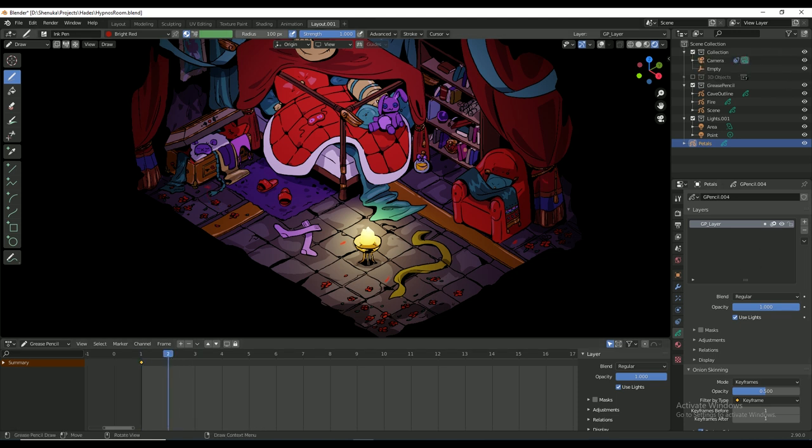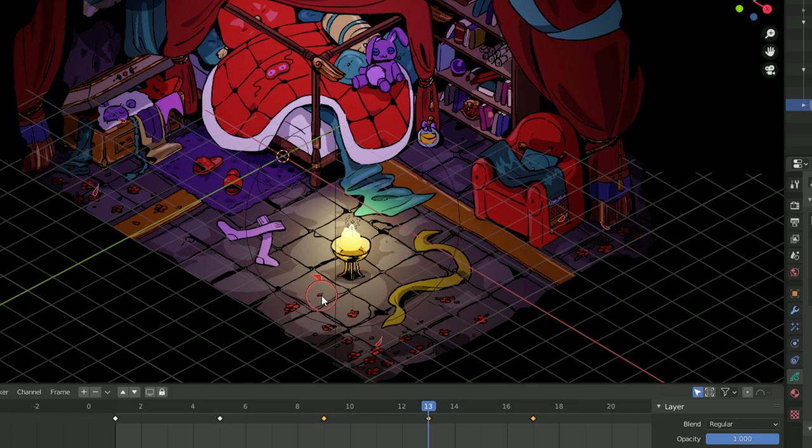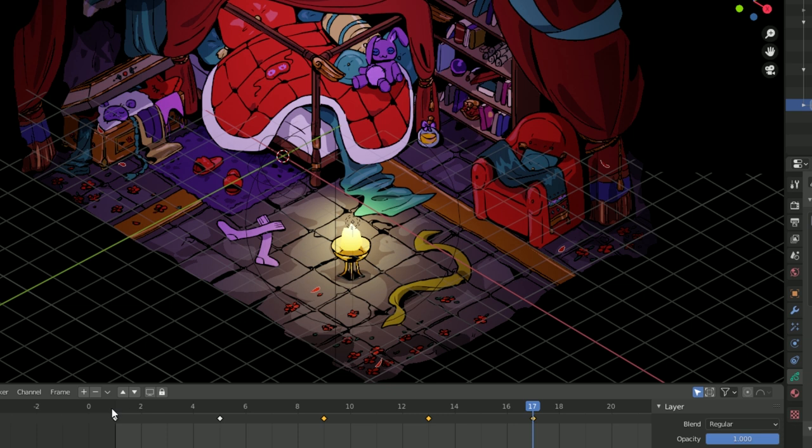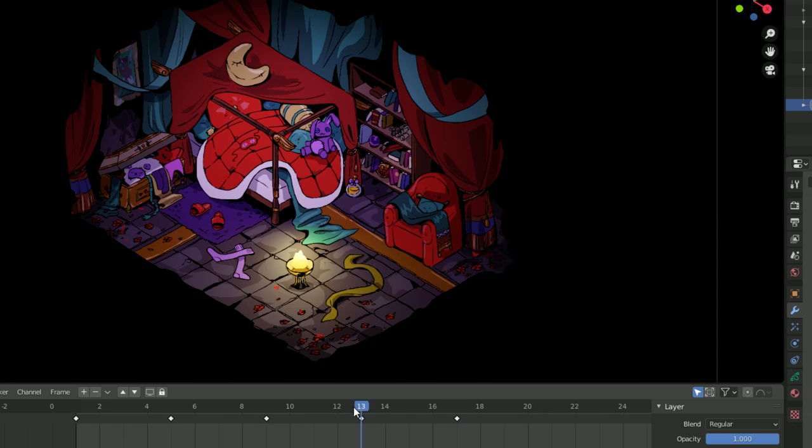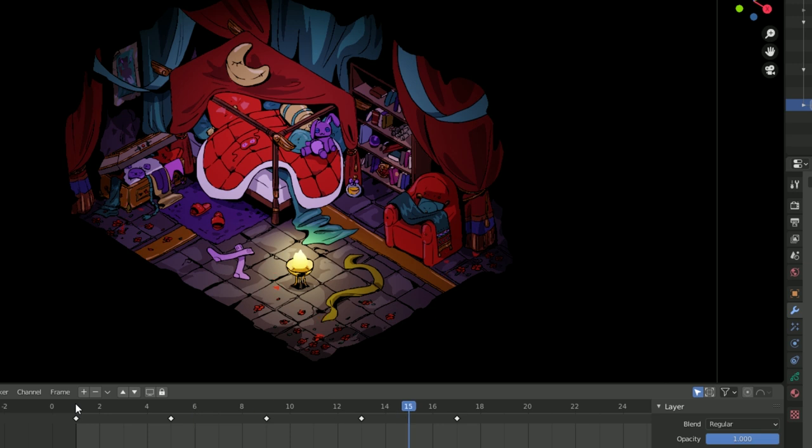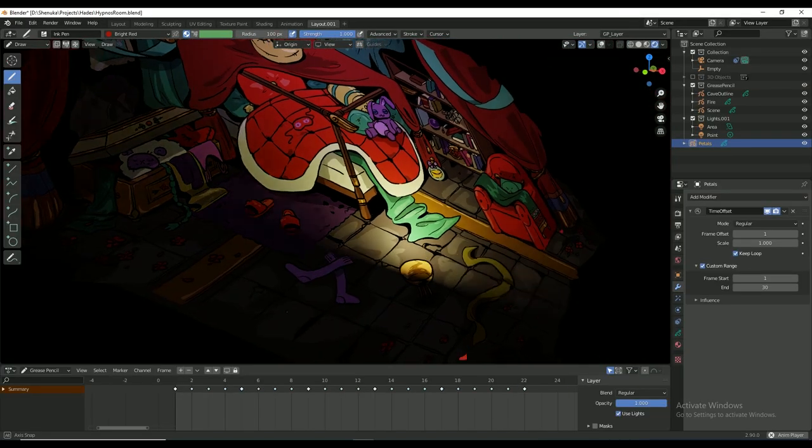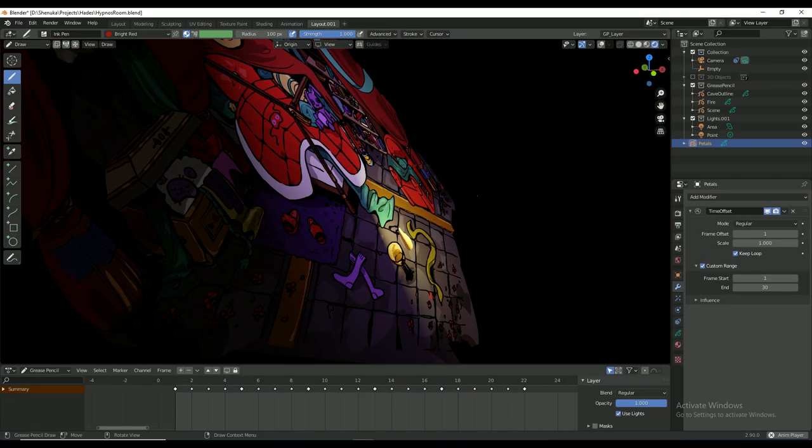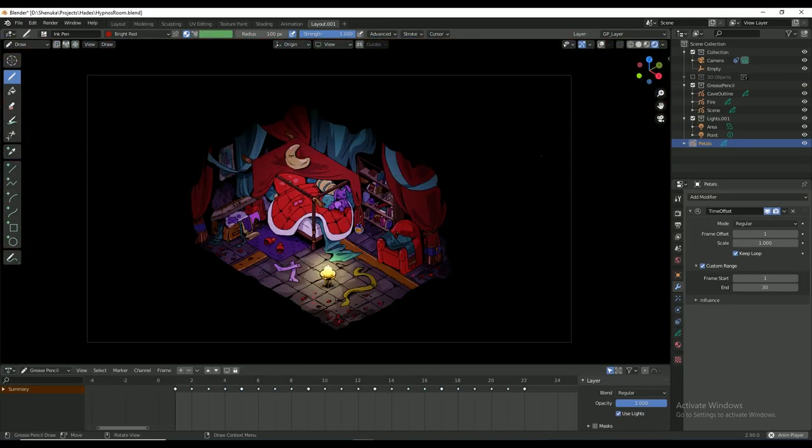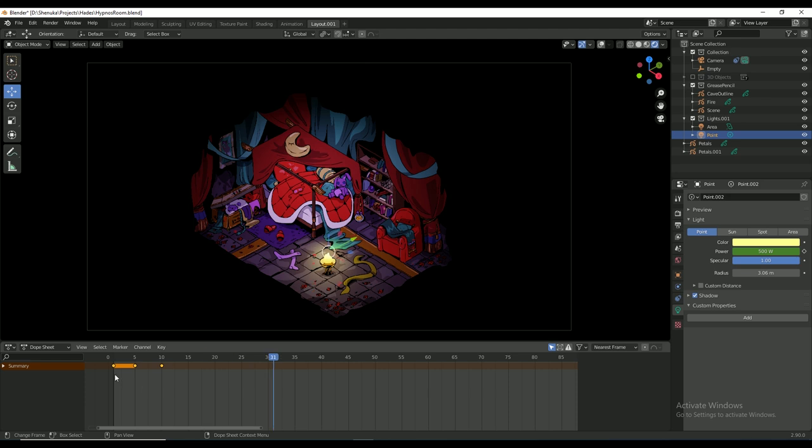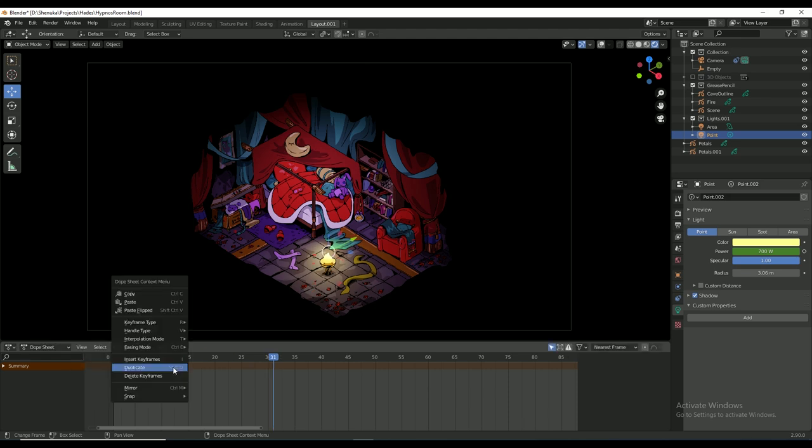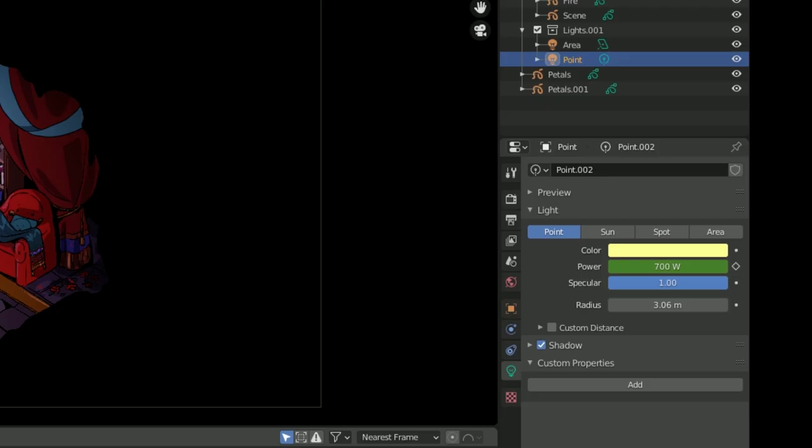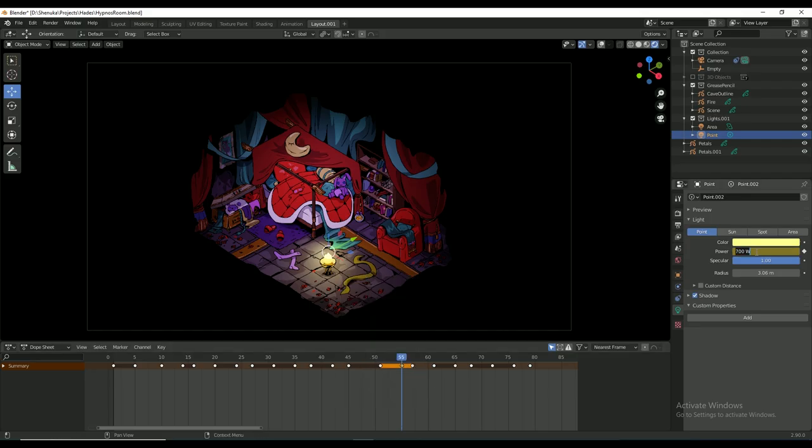I'm also adding some falling petals by moving and sculpting each petal on each keyframe and adding in-betweens with interpolate sequence again. I'm also keyframing the point light on the fire to flicker to make it a little more natural.